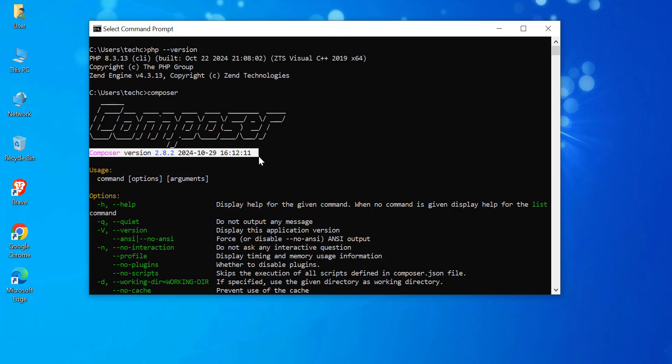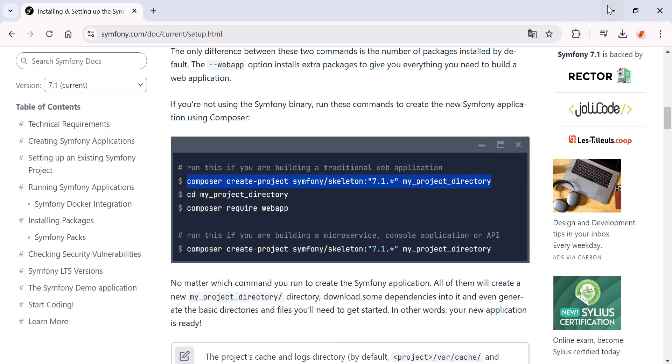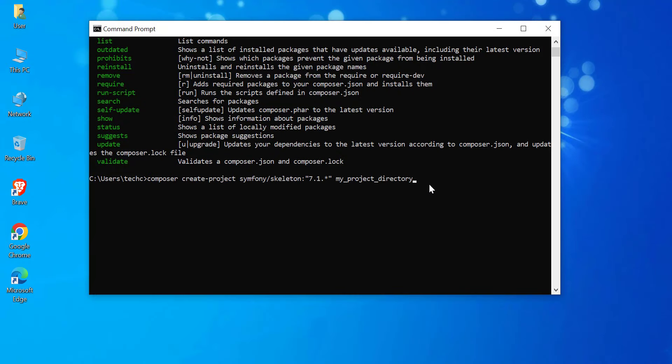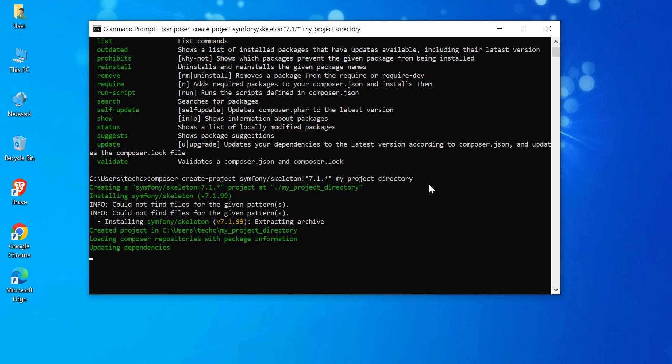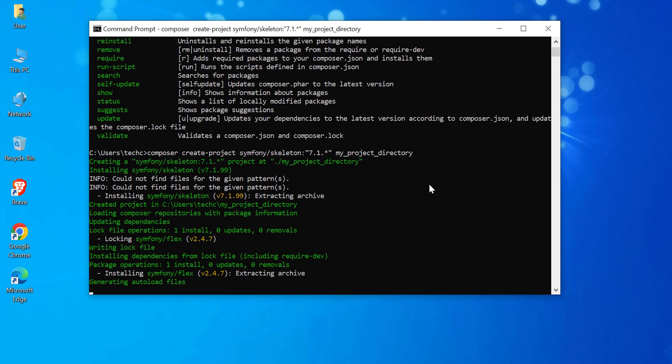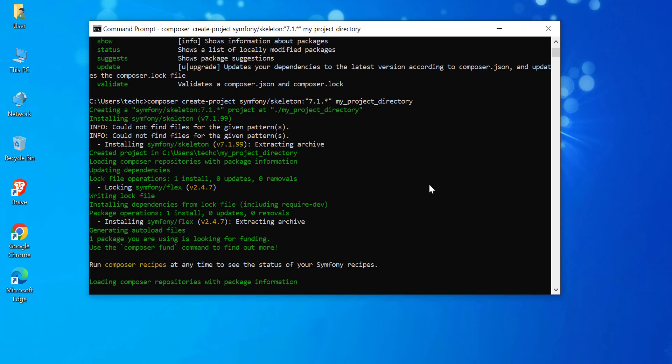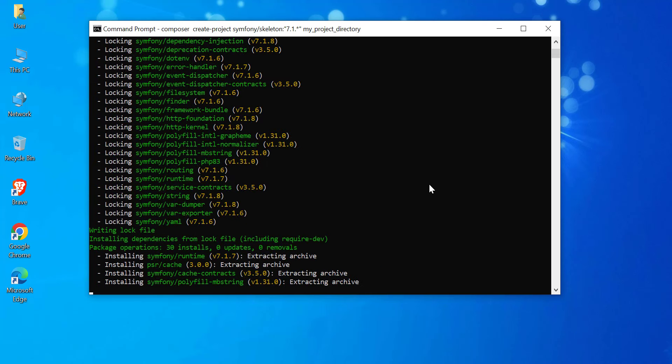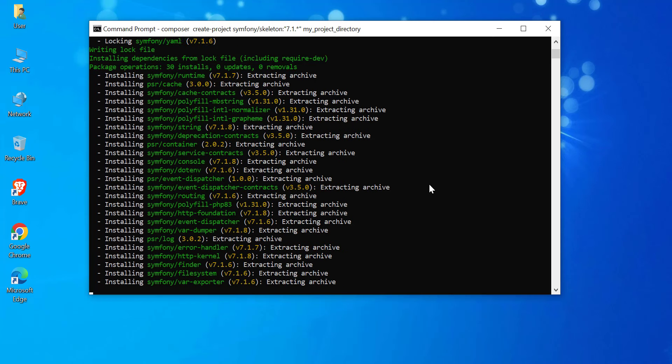Let's dive into the steps. To install Symfony and create a new project, simply run the following command in your CMD: composer create-project symfony/skeleton:7.1.* my_project_directory. If you want, replace my_project_directory with your desired project name and Symfony will handle the rest, setting up everything you need to get started.